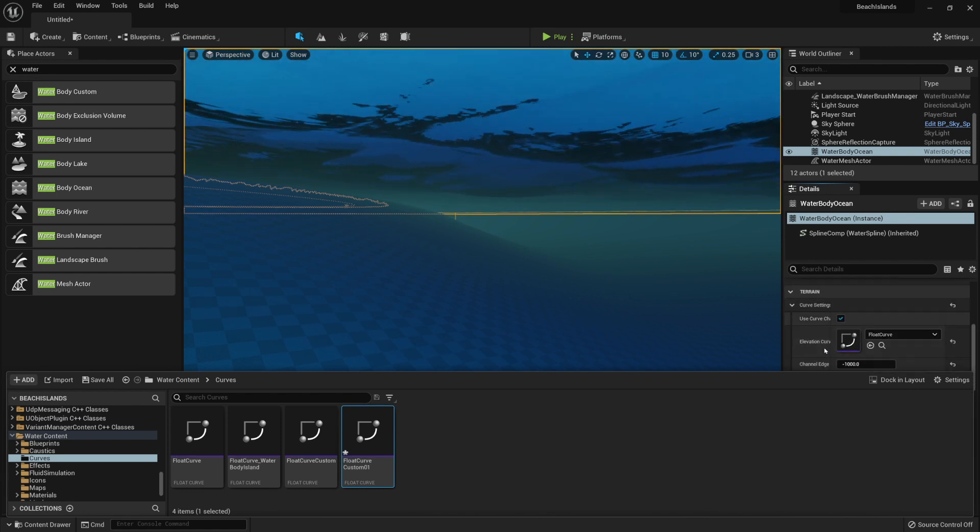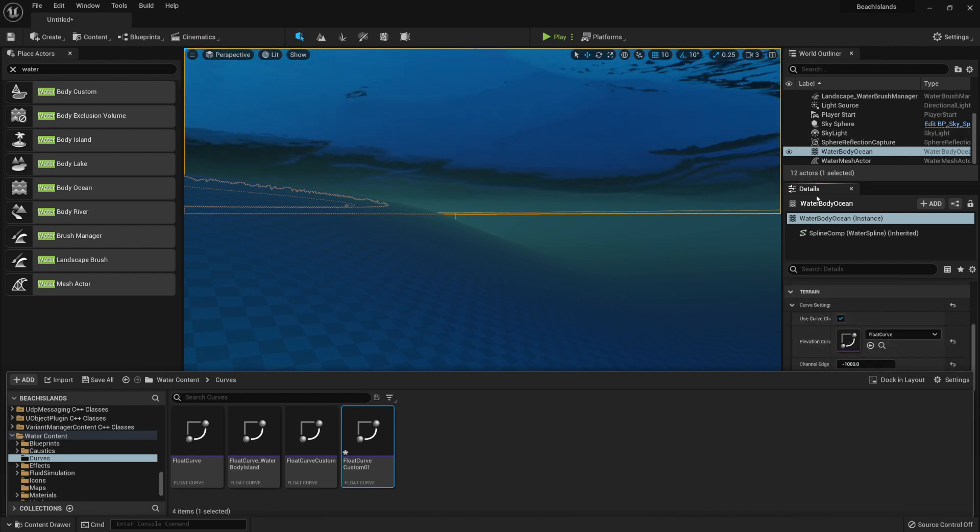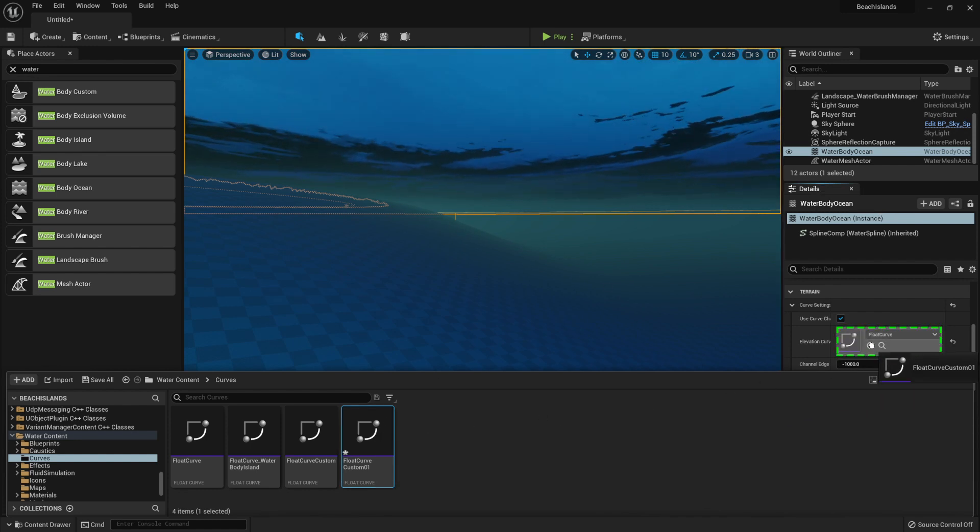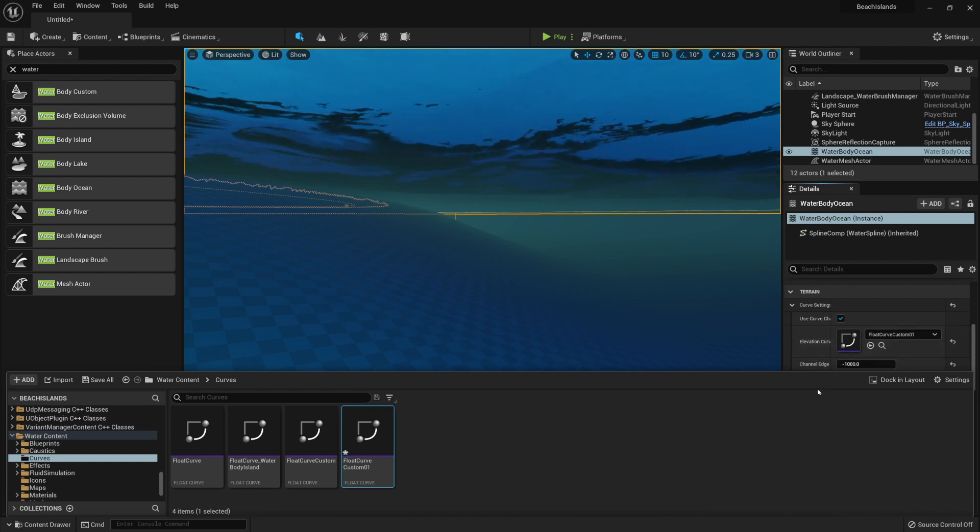Let's make sure we replace it on the side. Again, locate it within your Details tab and simply drag and drop it into it, like so.